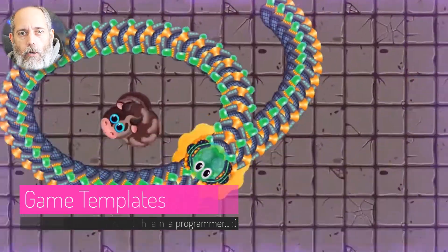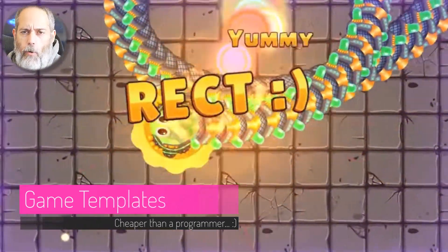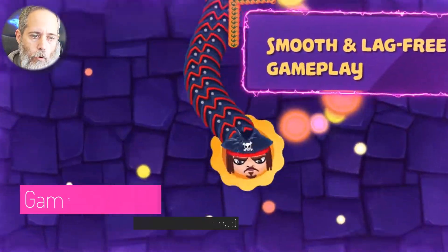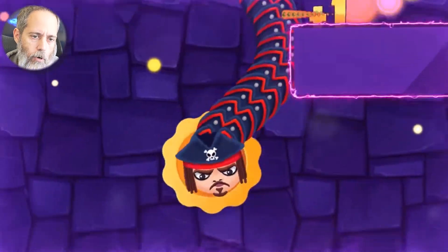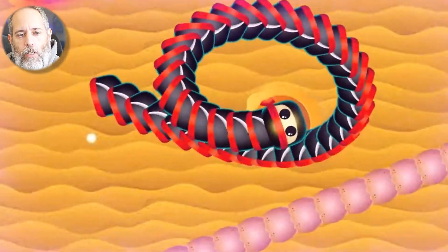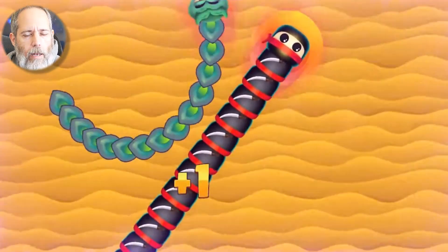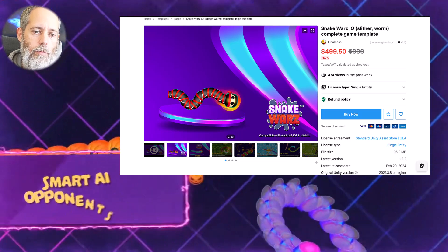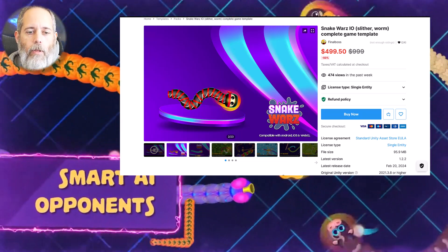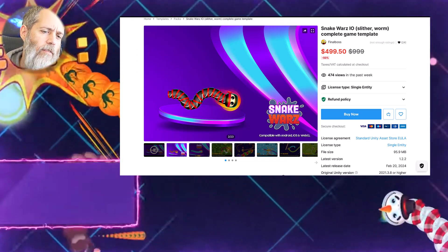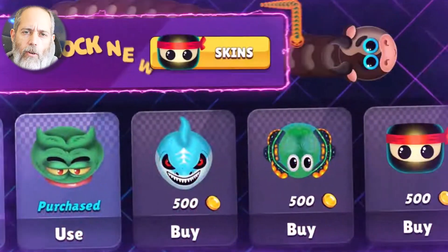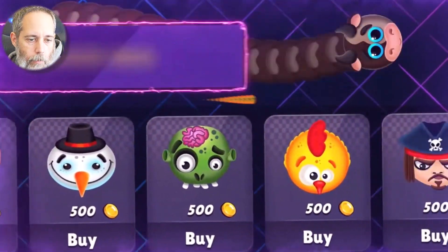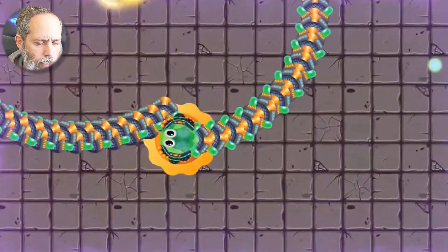Now we're going to go on to multiplayer game templates, because there were quite a few of these. Some I hadn't seen before, like Snake Wars I.O., which looks like a Slither.io clone. I didn't know this even existed, but it seems like an interesting thing to have on the asset store. I'm wondering — are there other game templates people would like to see? Maybe there's something I could be convinced into building.